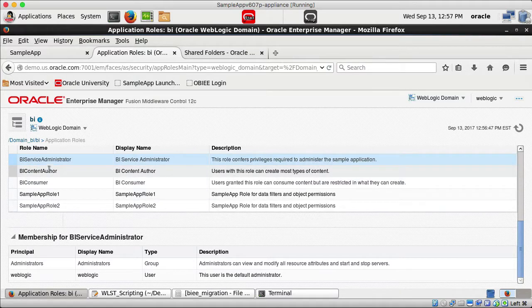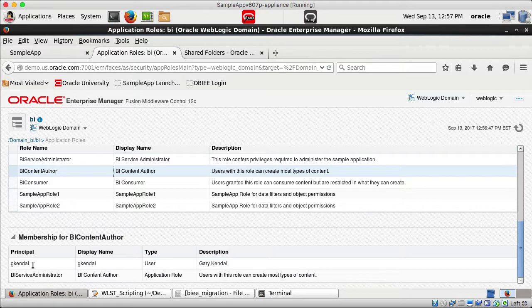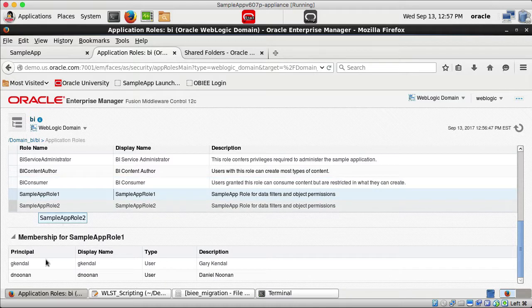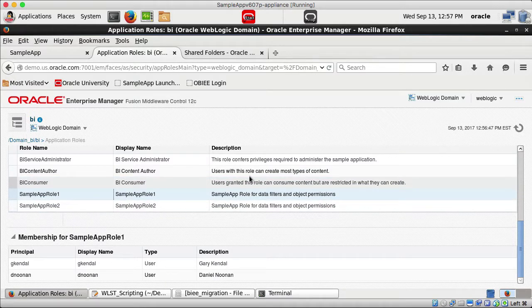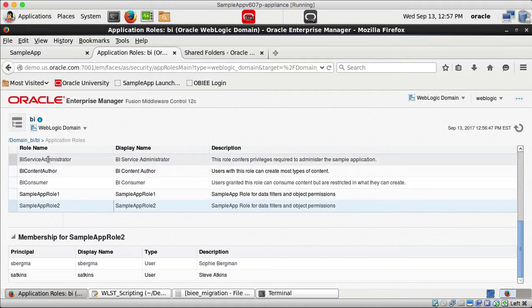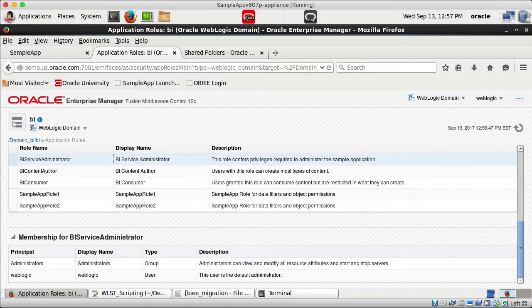Under BI Content Author I have a couple of users. There are two users under Sample App Role 1, two users under Sample App Role 2, and WebLogic under BI Service Administrator.